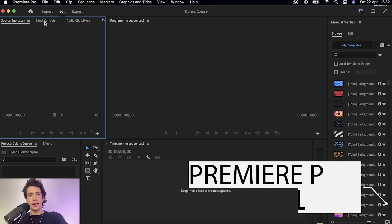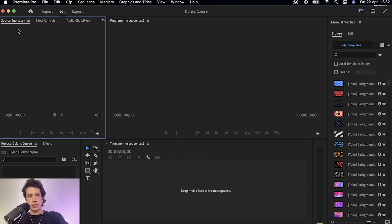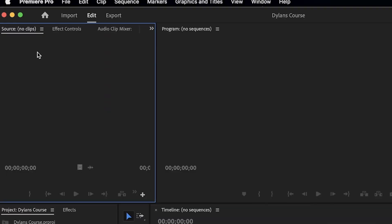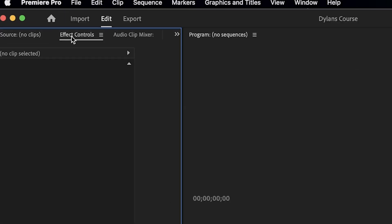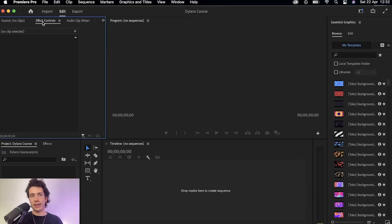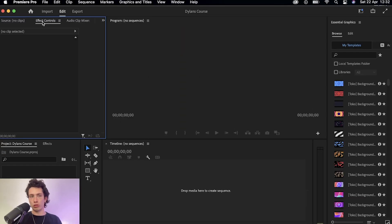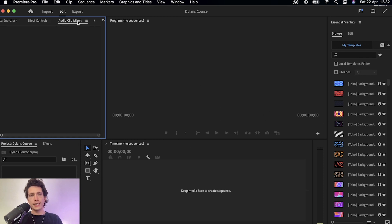The top left hand corner is going to say source. This is all of the clips that we're going to drag and drop into this project. This is where all the clips are going to be located in the source section. You've got effect controls, here is where we're going to add effects later on like fade in, fade out, adjusting the volume, adding cool motion graphics. That sort of stuff is all going to be controlled around here.